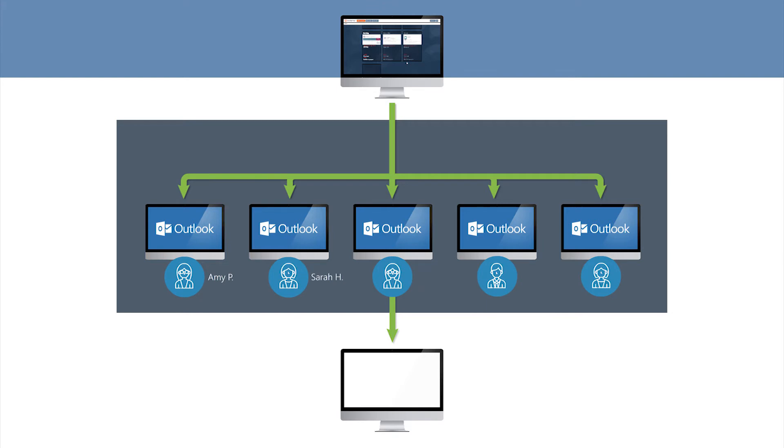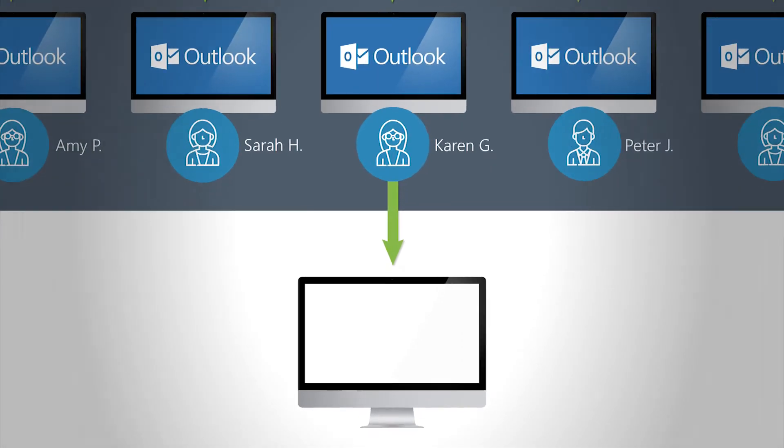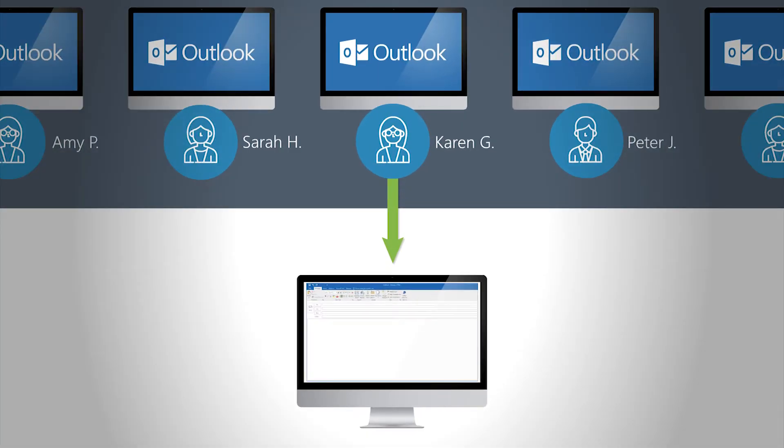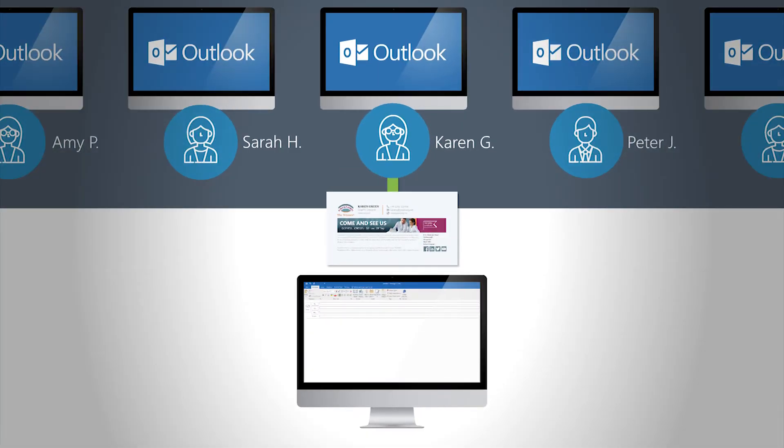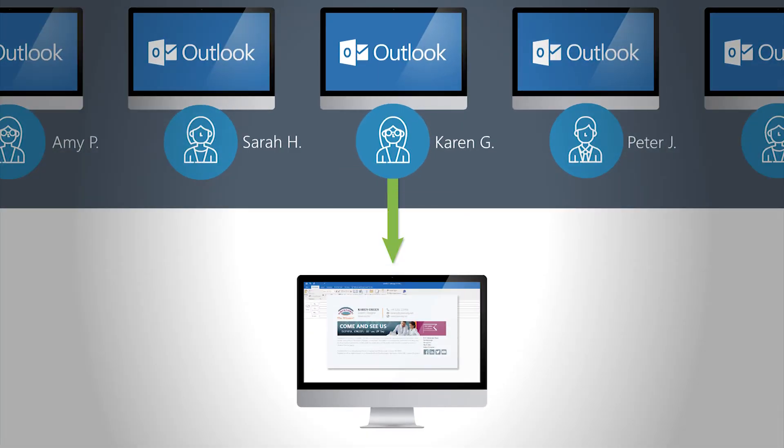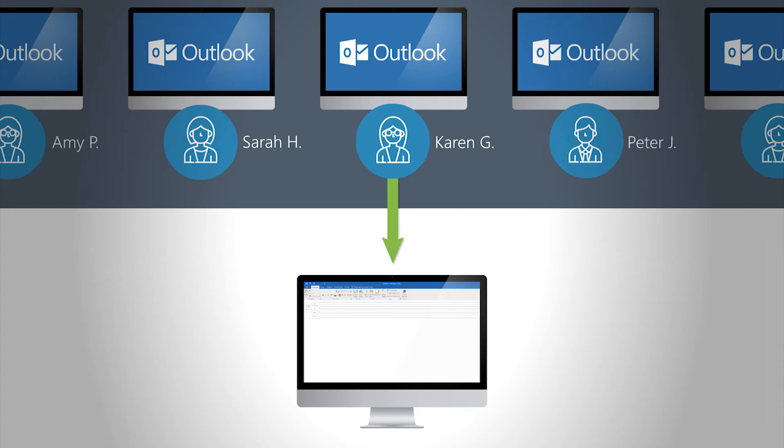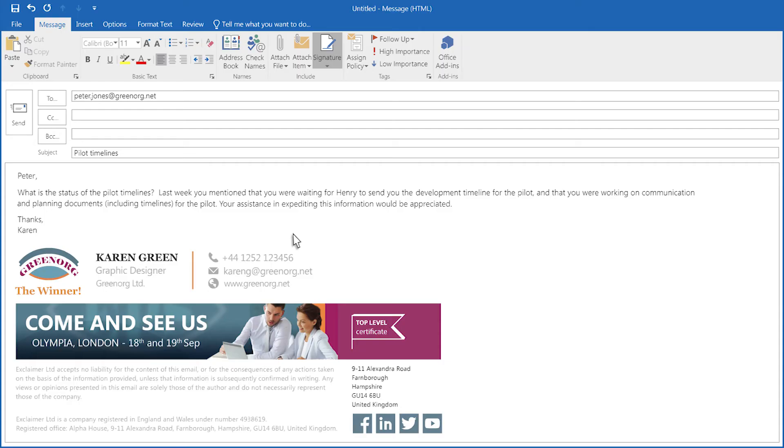When the user begins composing an email in Outlook, the email signature will automatically appear in the message with pre-filled contact details taken from your organization's Office 365 directory.